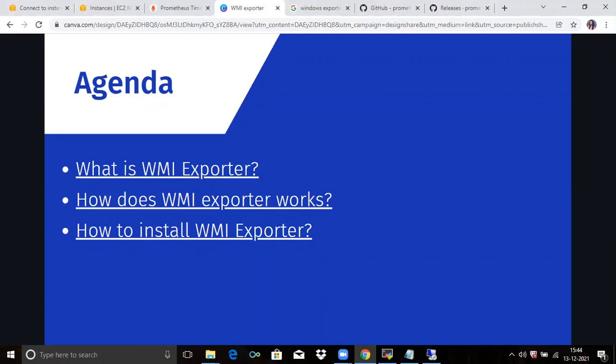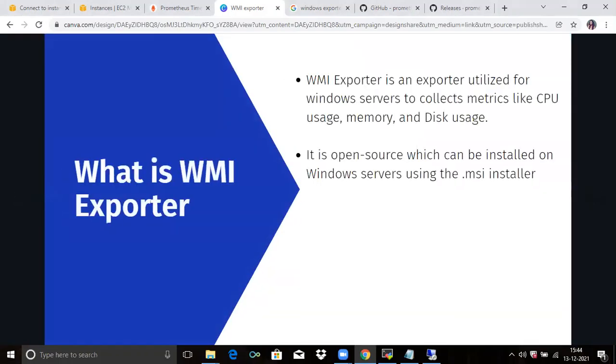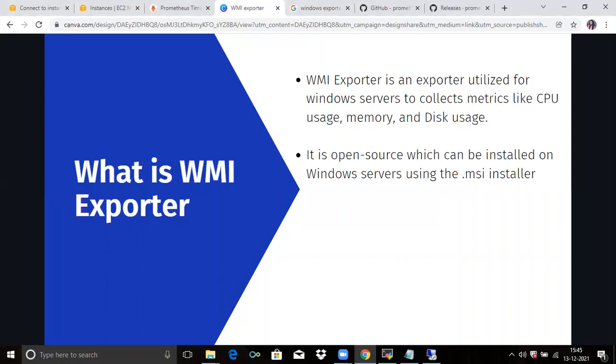So starting with first, what is WMI exporter? It is the same as node exporter, but node exporter is for Linux machines and for Windows machines, we provide WMI exporter. WMI exporter—WMI means Windows Management Instrumentation—is an exporter utilized for Windows servers to collect metrics like CPU usage, memory and disk usage. It is open source, which can be installed on Windows server using the .msi installer.